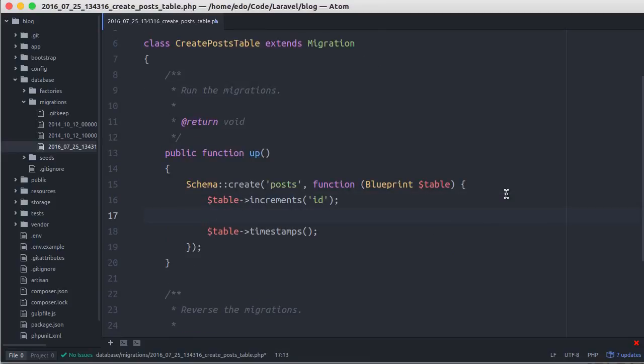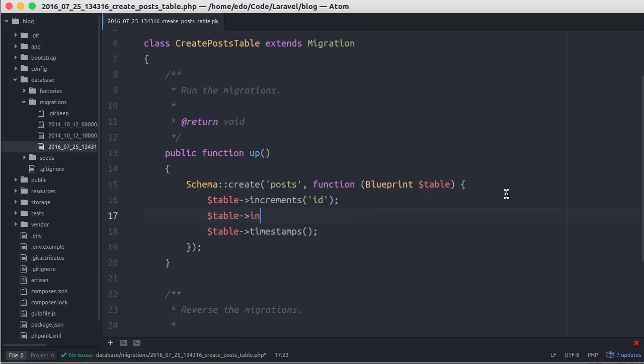Here let's define an integer column called author_id. We'll make a relationship between this posts table to the users table. Ideally the relation column name should be table...